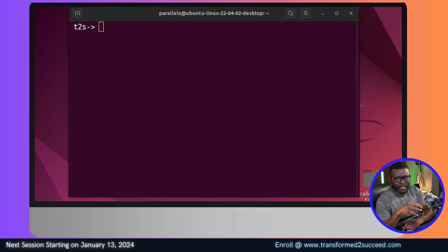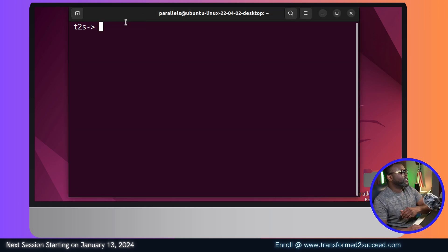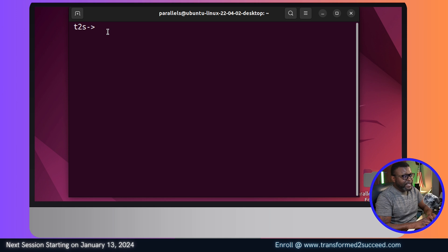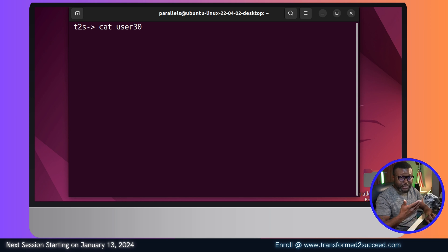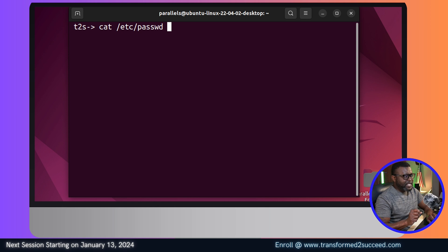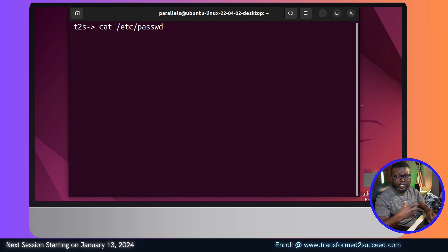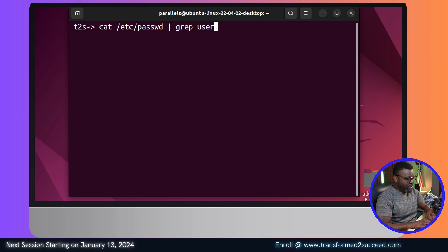I'm going to take you to my terminal. For this specific project I'm using Ubuntu. First of all, we have to make sure that the user30 we want to use exists. We're going to cat the /etc/passwd file, which has all the information about user accounts that exist on your Linux operating system, and then grep for user30.